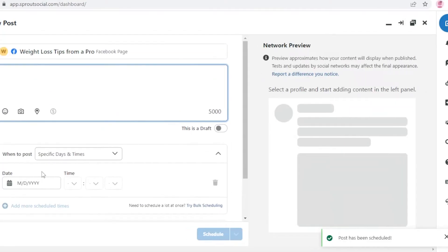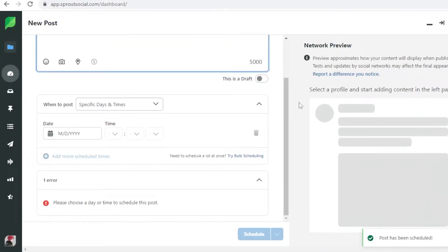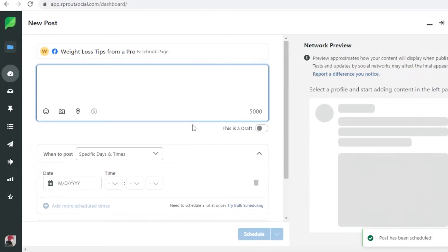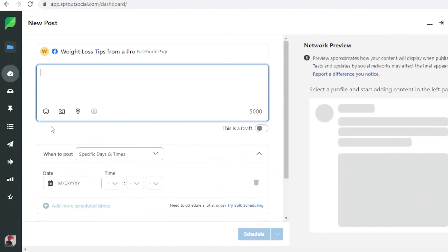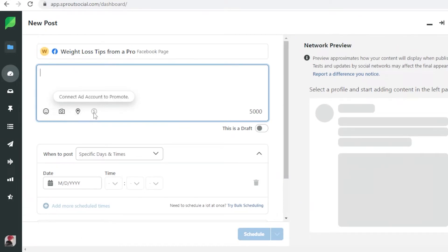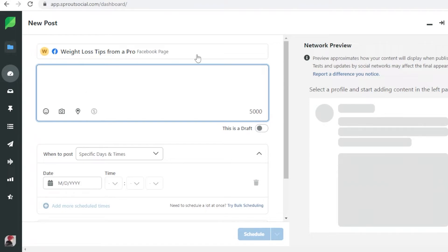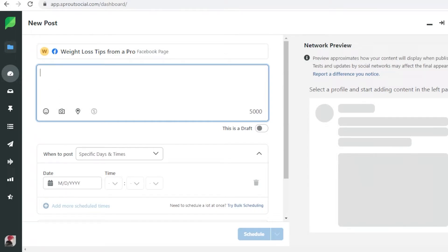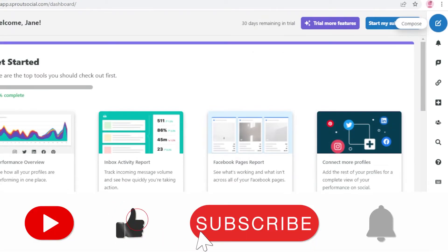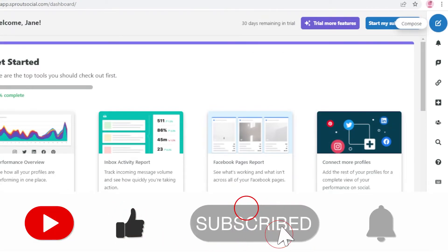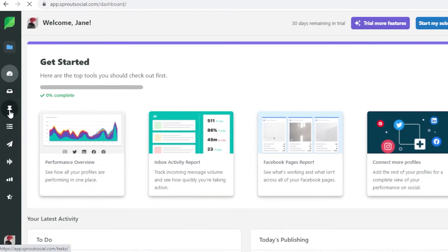Then I can click on compose once more and I could schedule my next post which would actually be the diet plan, and I could schedule that for like a week later or something like that. Within your composed post you can add emojis, you can add media, you can add locations, and you can even connect an ad account. So if you have an ad sense account or if you're running ads on Facebook, you can link your account here as well and then start using Facebook promotions or Facebook ads.